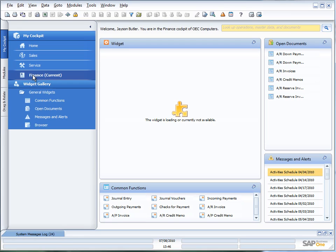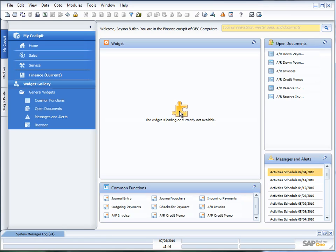Now, you'll see at the moment these widgets are saying that the widget is loading or is not currently available. That's because this is the dashboard widget. The dashboard widgets in patch level 12 are available for you purely as a technology preview. In order to switch on the dashboards, there's some additional work you have to do with the Business One integration framework. I'm not going to talk about that in this video, just focusing on the cockpit itself. But you can see I've got my Open Documents widget, my Messages and Alerts widget, and my Common Functions widget.